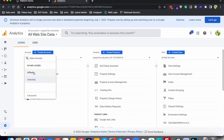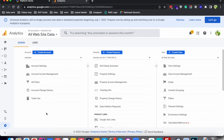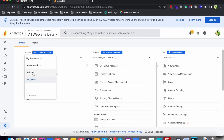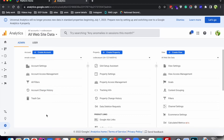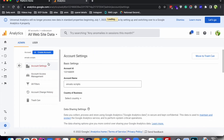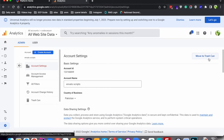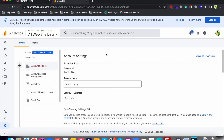If you want to delete an account, you need to select the account from the dropdown, then go to Account Settings. After selecting Account Settings, here you can see the button 'Move to Trash Can'. When you click this button, all the properties that this account contains will also be deleted along with the account. This is how you can delete an account.